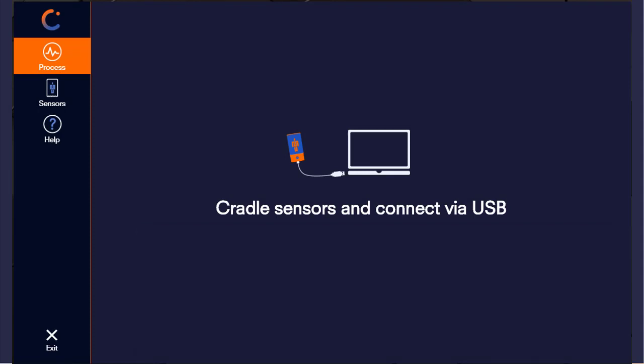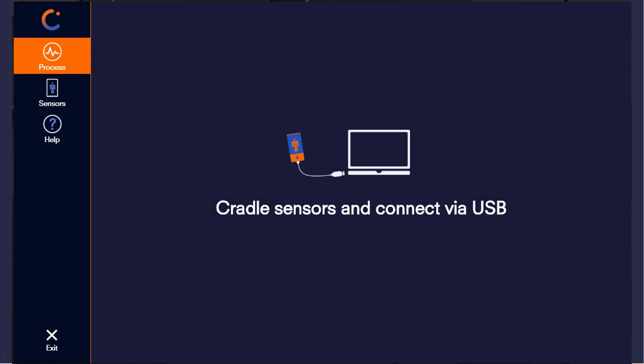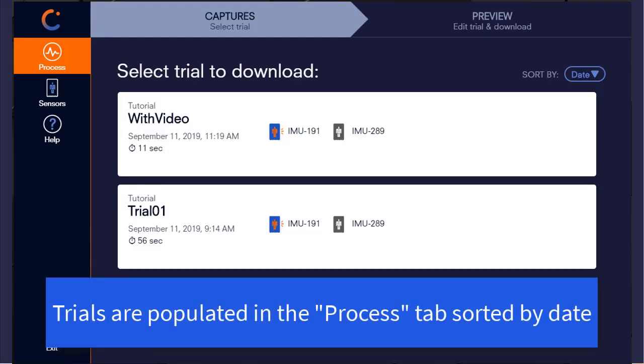To begin using CaptureU Desktop, please cradle your Vicon Blue Trident sensors. When complete, you will see all trials populate within the list of trials to download, sorted by capture date in either descending or ascending order.